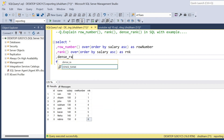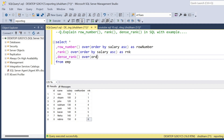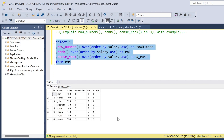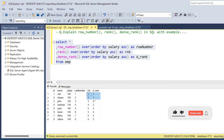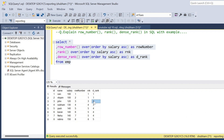DENSE_RANK() OVER (ORDER BY salary ASC), aliased as 'd_rank'. If I run this query, here you can see the main difference between RANK and DENSE_RANK. Ram and Sham both have the same salary, and both are getting rank 1 and dense rank 1. Next, John at id 3 has salary 120 and gets dense rank 2.